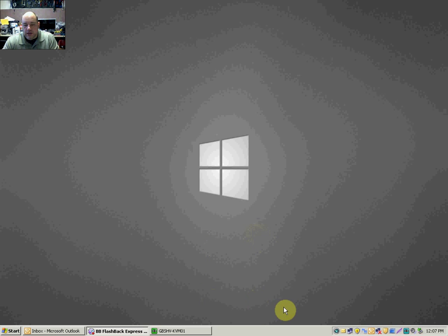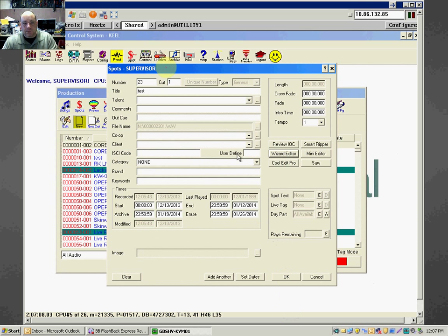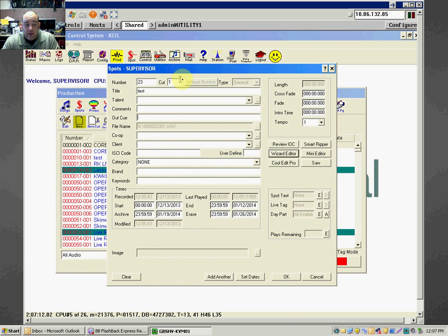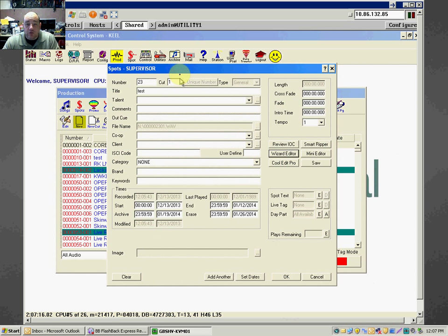What I want you to do is take a look here. We're going to open up next-gen. In the production room, when you're creating a spot or a song or a piece of seg or a promo or whatever it is, you're going to use this thing called the Wizard Editor. The Wizard Editor screen looks like this.